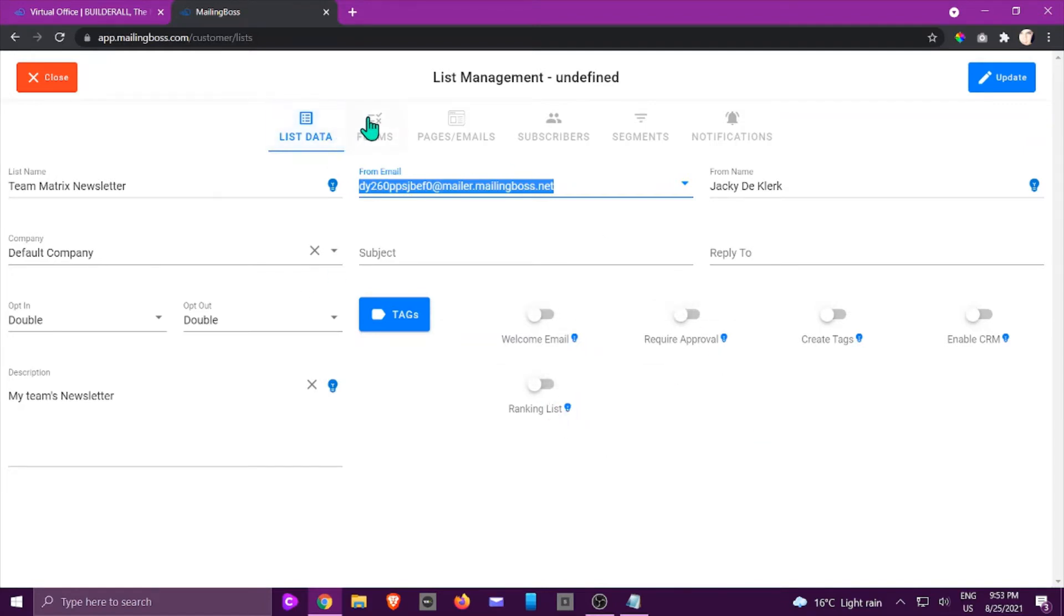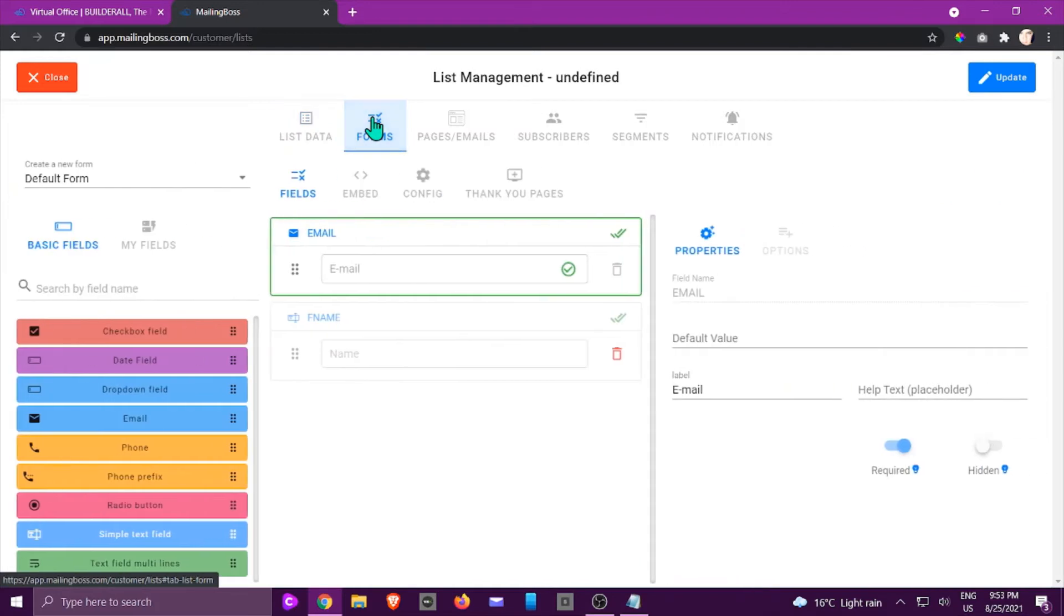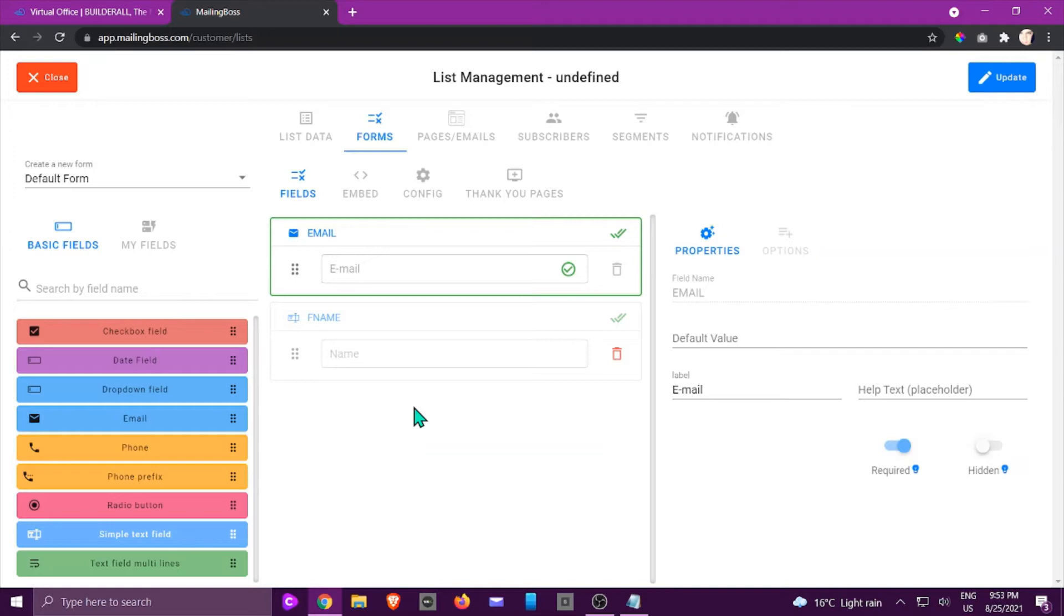So once you've done that we're going to go over to form. Now this is what's going to be seen on your website. It is an email marketing form that will be added to your cheetah page and you would be able to choose what type of fields you're going to add. Now currently we've got an email and the F name which stands for the person's name.